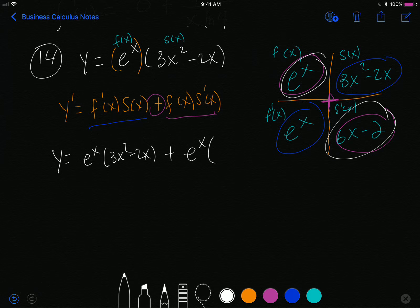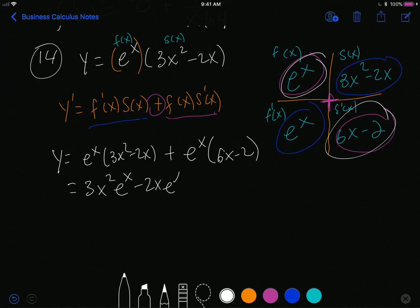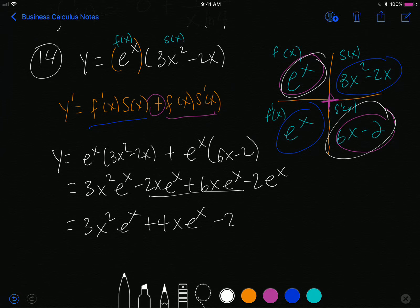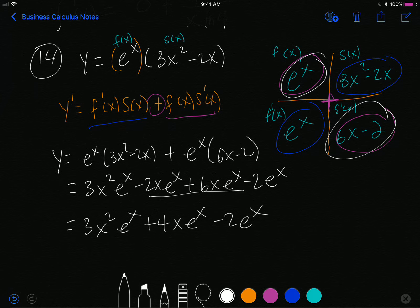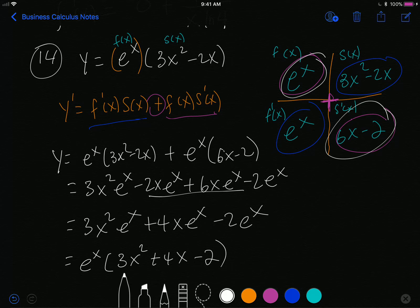Plus e to the x times 6x minus 2. I distribute the e to the x: that gives 3x squared e to the x minus 2x e to the x. Then combining like terms in the middle gives 3x squared e to the x plus 4x e to the x minus 2 e to the x. Factoring out e to the x, the final answer is e to the x times 3x squared plus 4x minus 2.